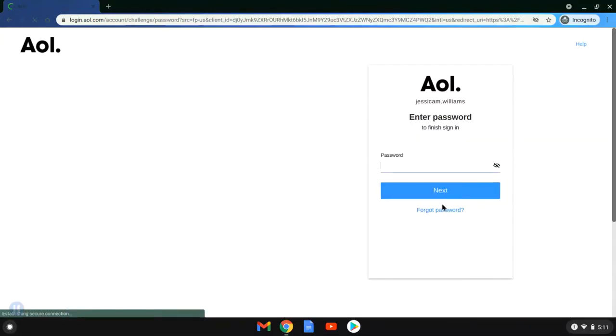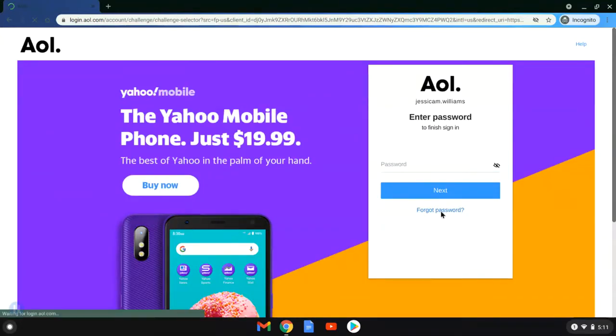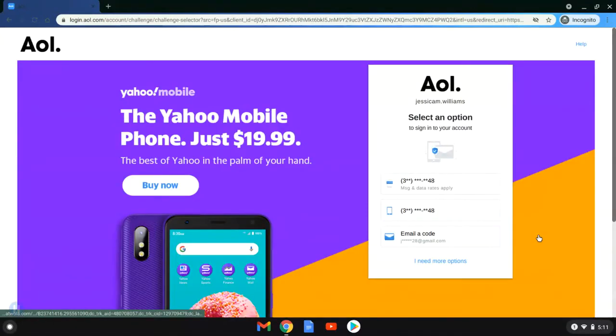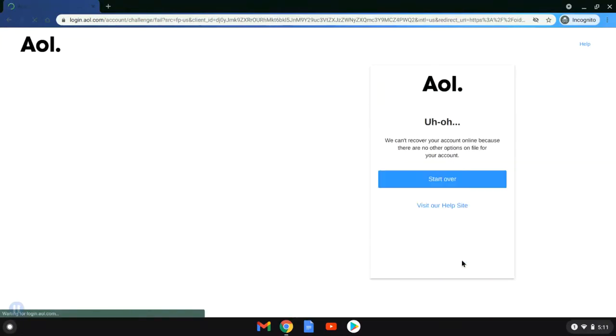On the next screen, instead of typing in her password, she's going to click forgot password, which is then going to take her to this next screen where she has a couple of recovery options.